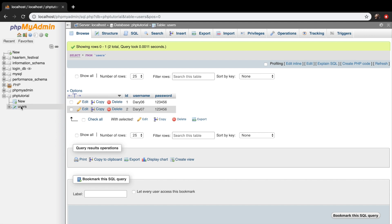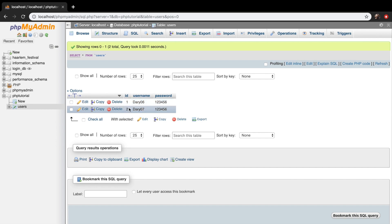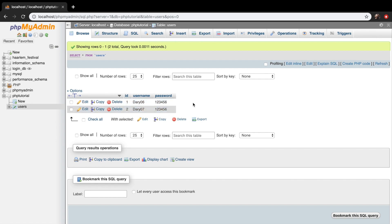We're in our table users in our PHP tutorial database and you can see that we added two rows. The ID will increment automatically and the name and password is set by us.